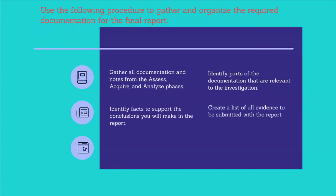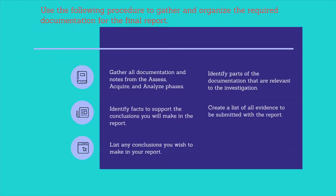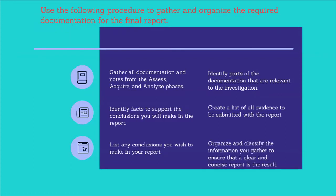Create a list of all evidence to be submitted with the report. List any conclusions you wish to make in your report. Organize and classify the information you gathered to ensure that a clear and concise report is the result.